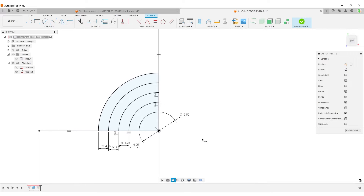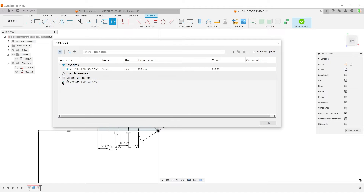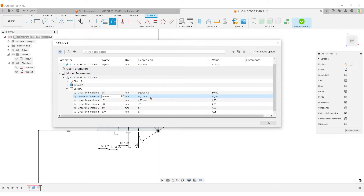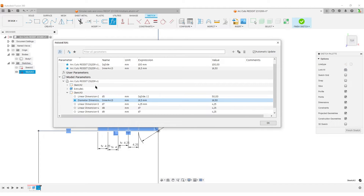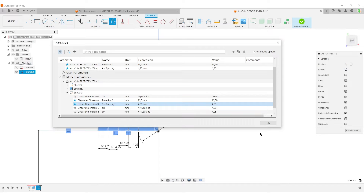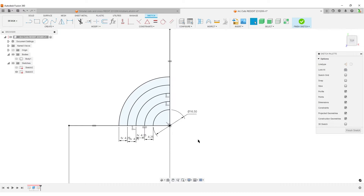I forgot to name that first dimension, so I'll go to Parameters and name it 'inner_arc_diameter'. I'll make it a favorite so I can reuse it. The arc spacing parameter I'll also name and make a favorite. Now I have a fully constrained sketch with nothing moving around, so I'll finish the sketch.